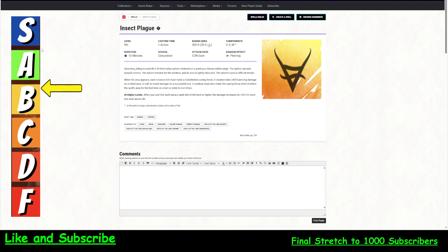So when the area appears, each creature in it must make a constitution saving throw. So that is not when they begin their turn or when they enter. It's when it appears. Bam. They've got to make a con save. A creature takes 4d10 piercing damage on a failed save. And half as much on a successful one. I don't like the con save. A lot of creatures are going to be able to get around that.